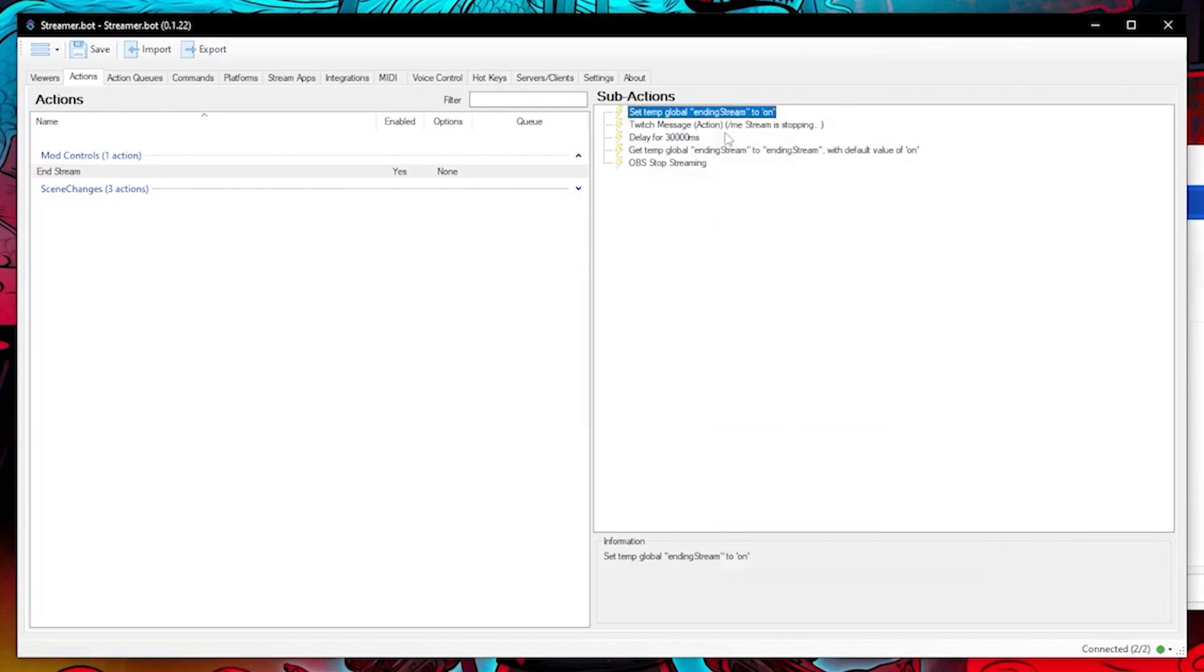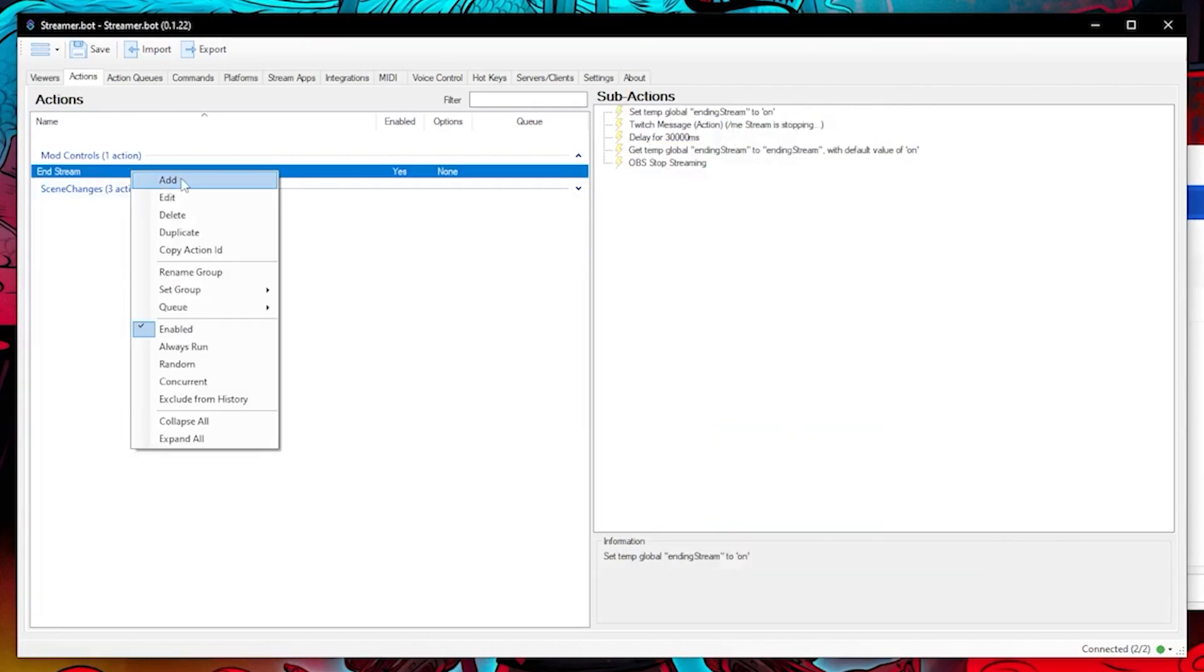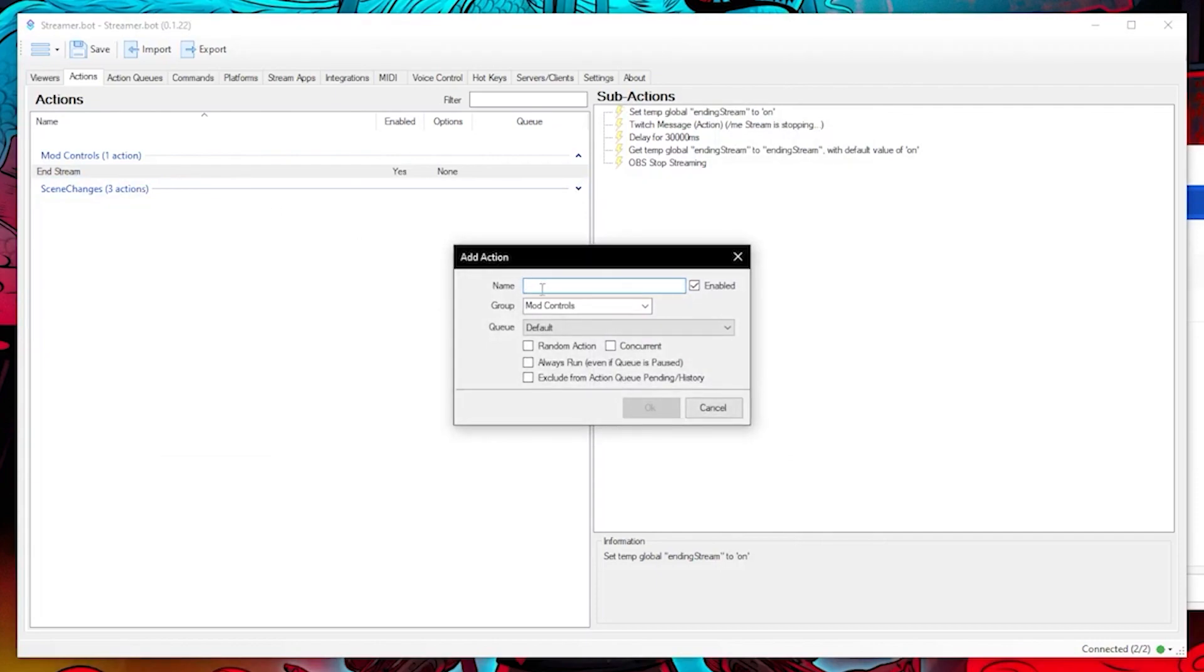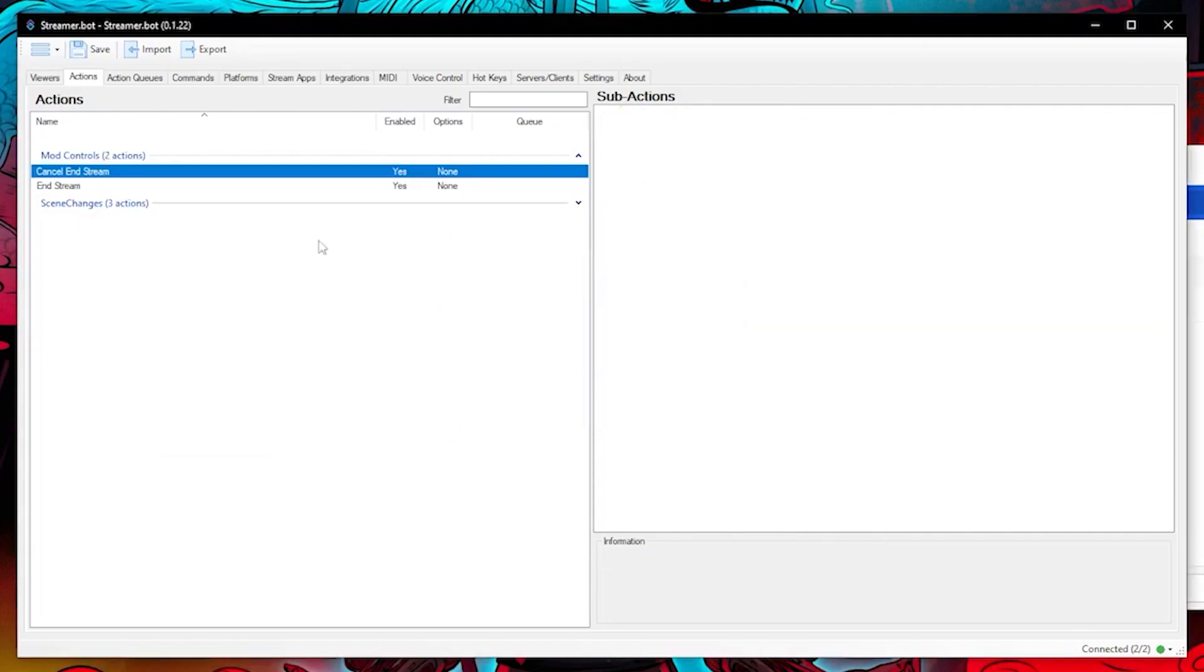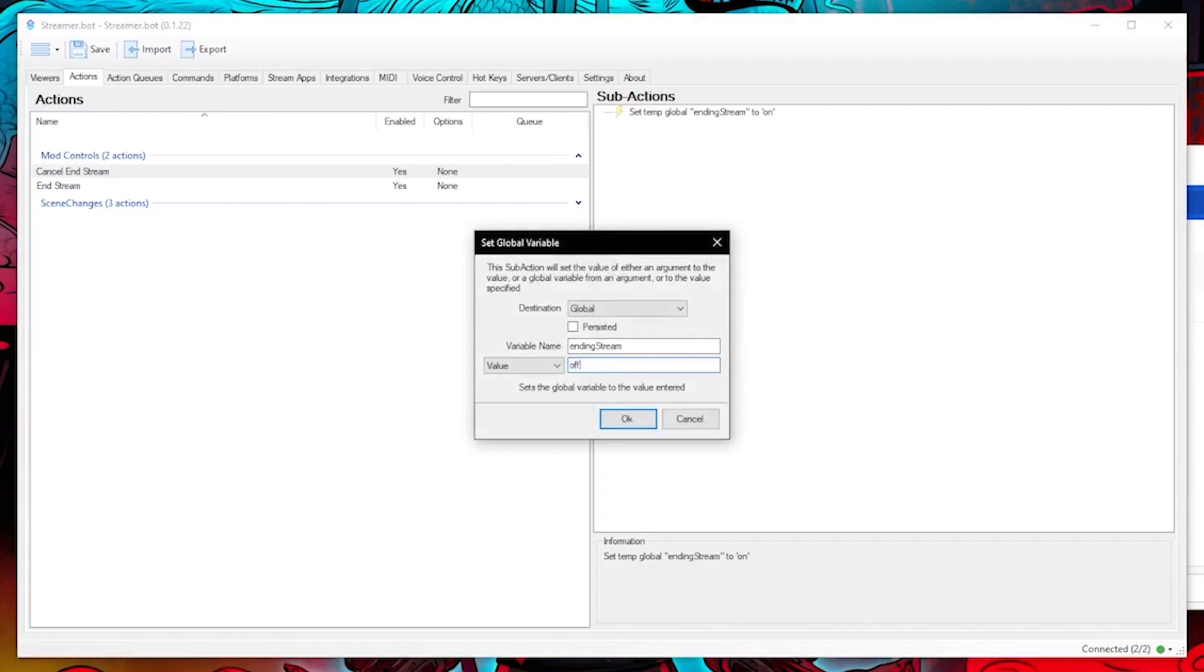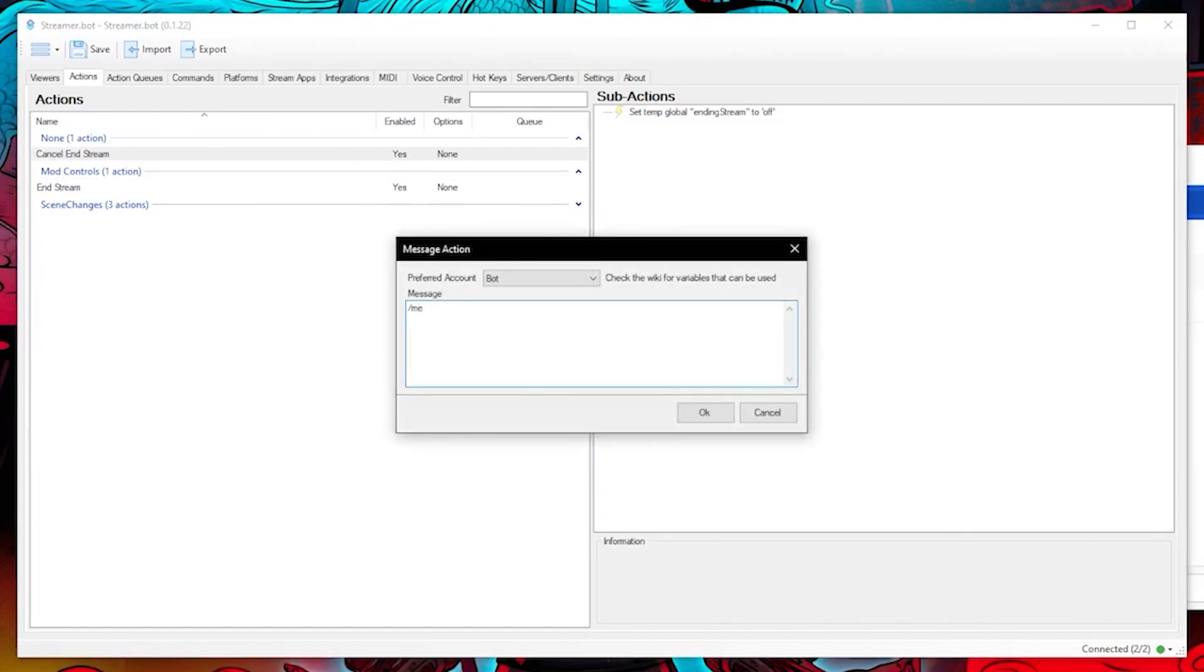Let's copy the global variable sub action we created and then create another action called cancel end stream. Paste the sub action and then change the value to off. Let's also add a message as well.